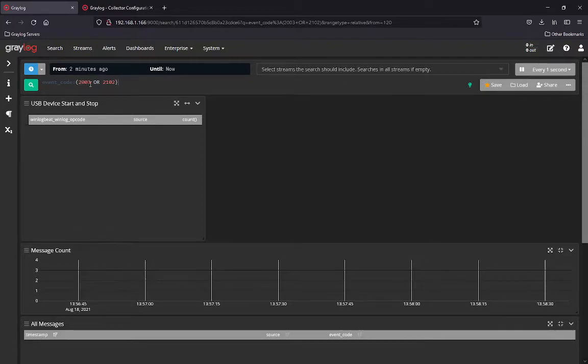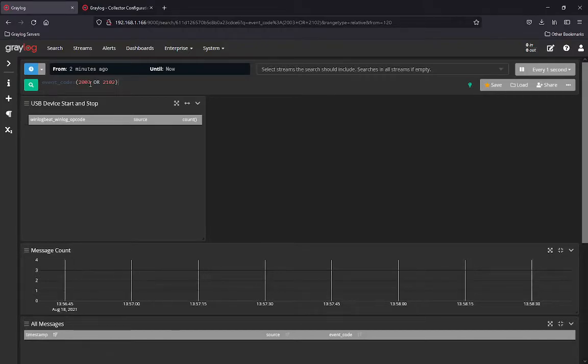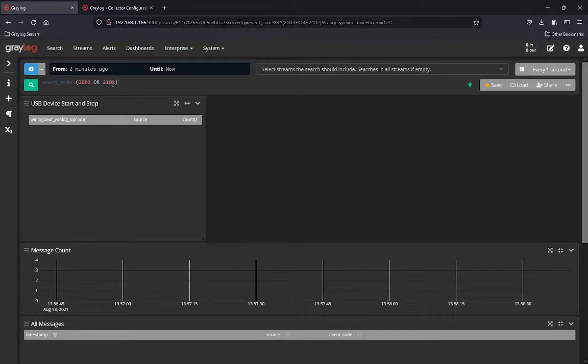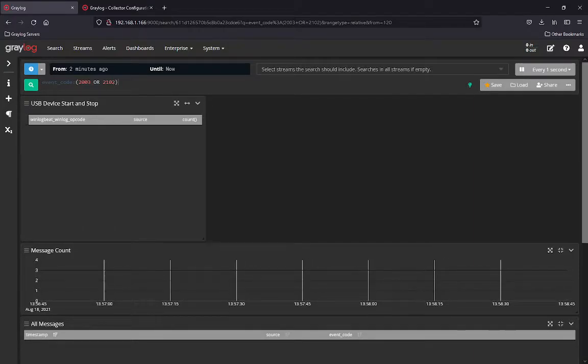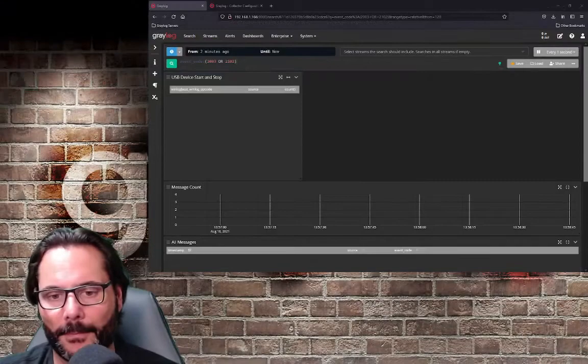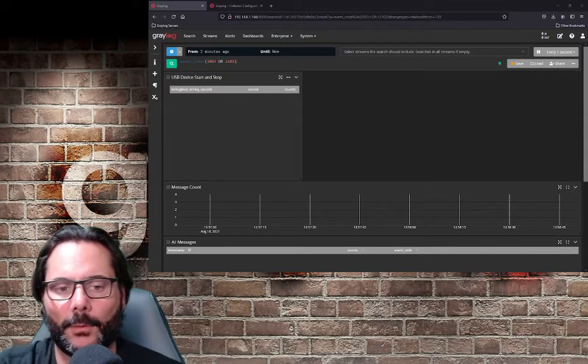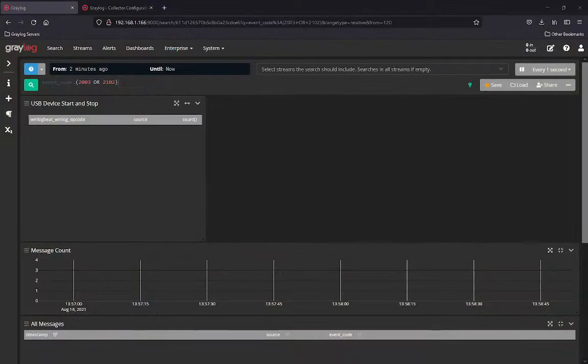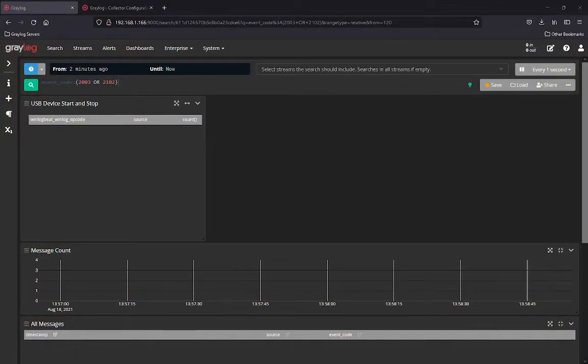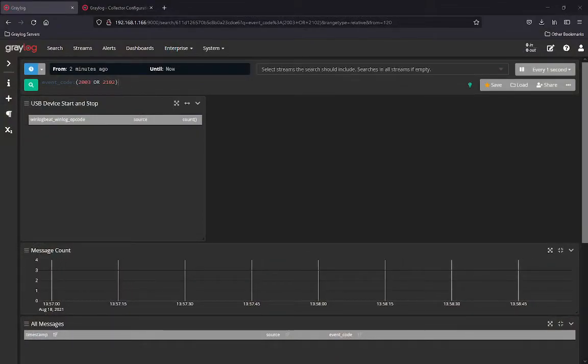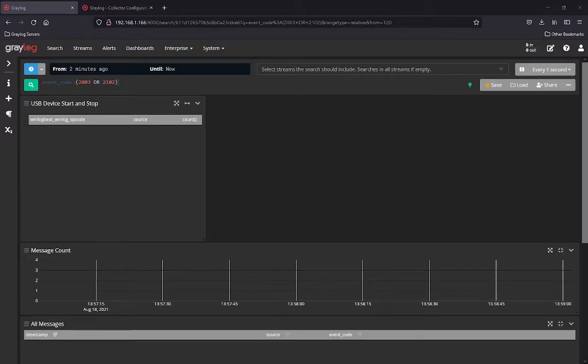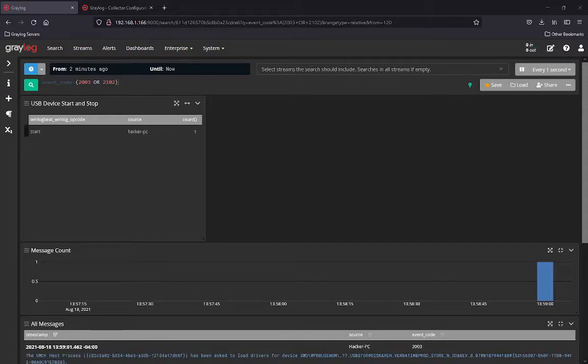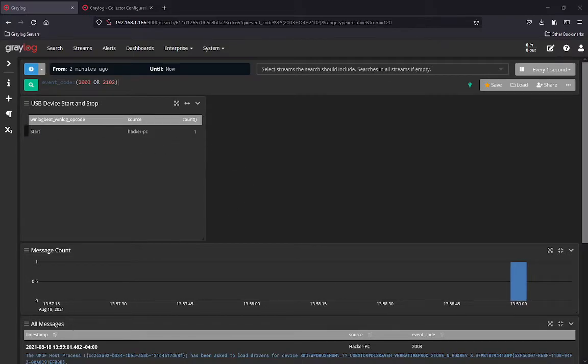2003 is the event code for when a USB device is plugged in. 2102 is when the device has been unmounted. So as we can see here, I have my USB stick, and what I'm going to do is I'm going to plug it into my Windows workstation. And I'm logging the WinLogBeat opcode or source for the opcode and you'll see a start message in this field and the source of the PC that was plugged in.